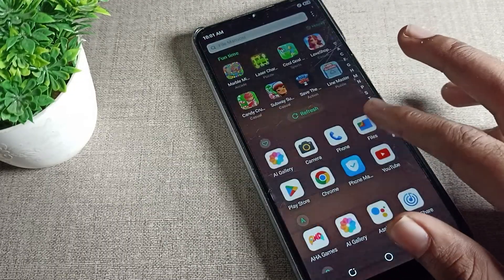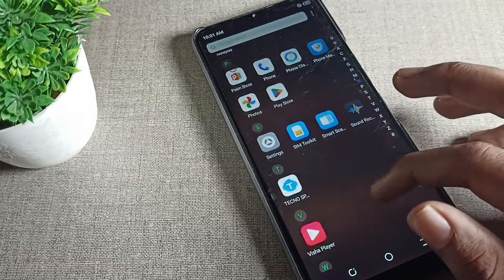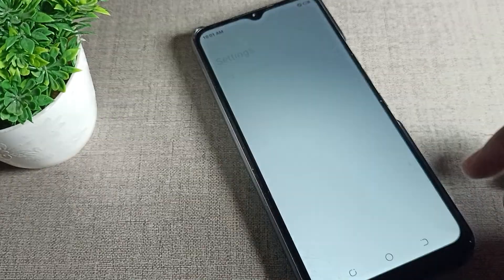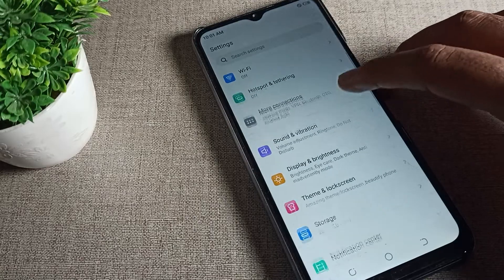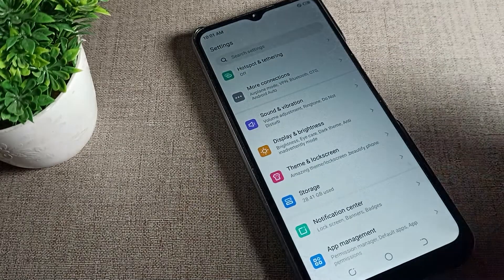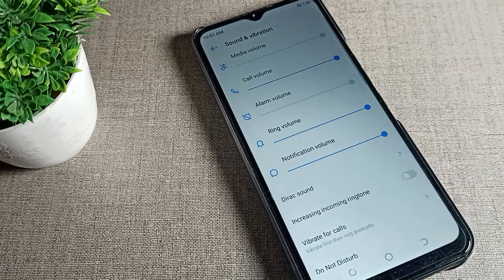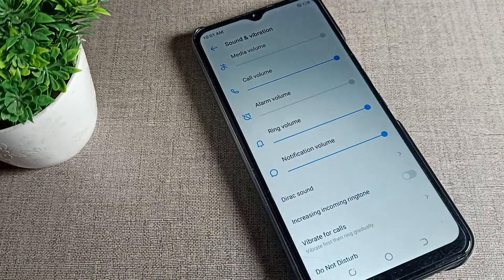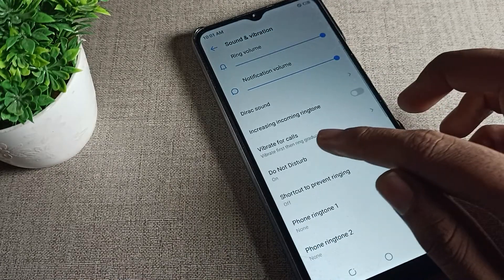On a Tecno phone, go to your phone Settings. Once in Settings, tap on Sound and Vibration. Scroll down and you can see alarm volume and media volume are off.